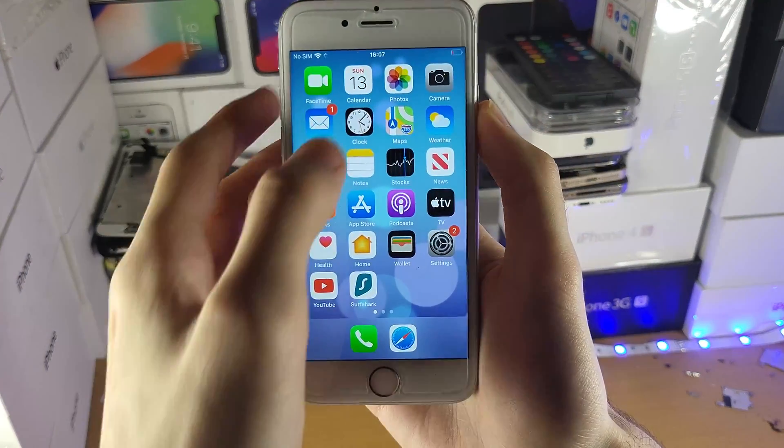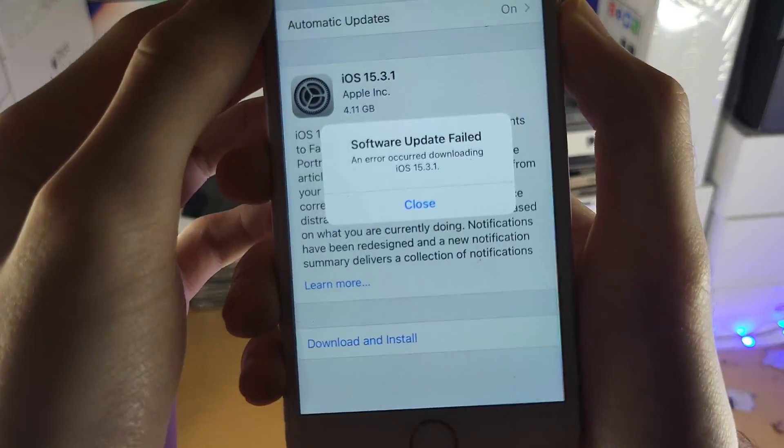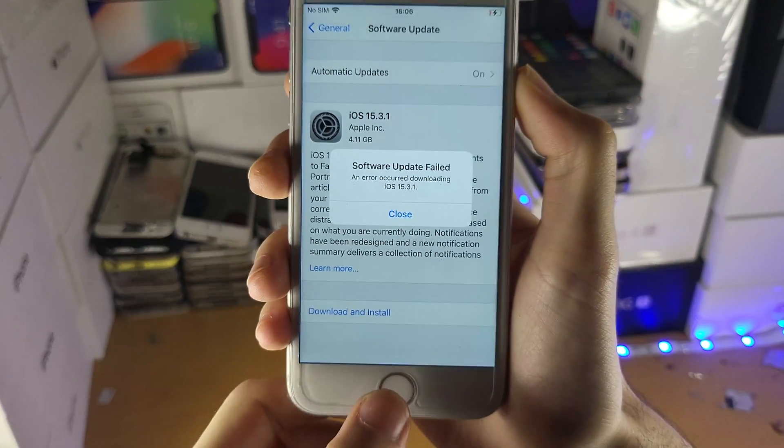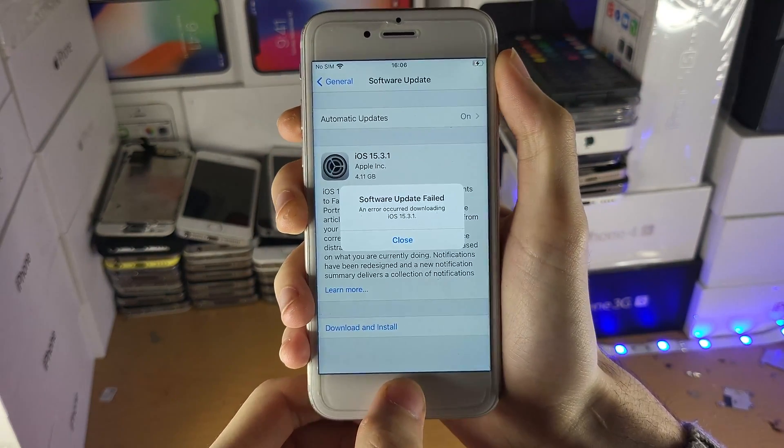Welcome everyone. I would like to show you how to fix this right here. Software update failed, an error occurred downloading iOS 15.3.1.